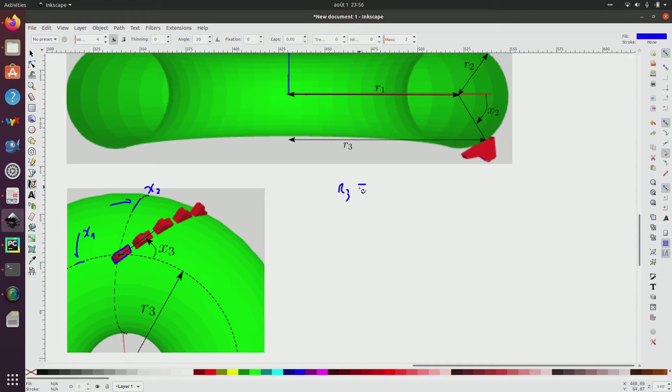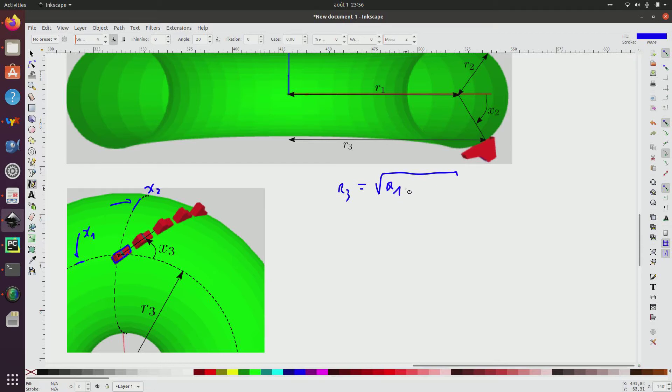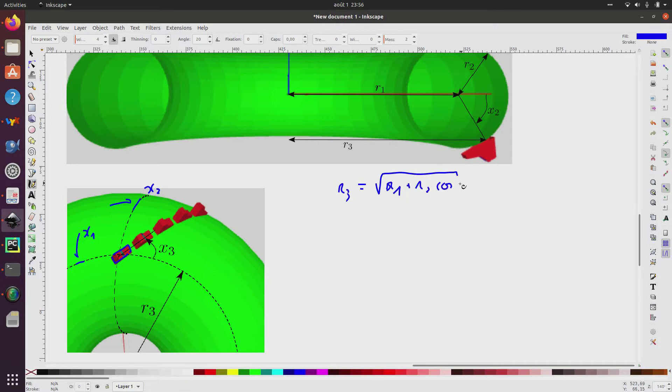And we can see on this picture that we have r3, which is equal to the square root of r1 plus r2, cosine x2. So this radius depends on the pose.